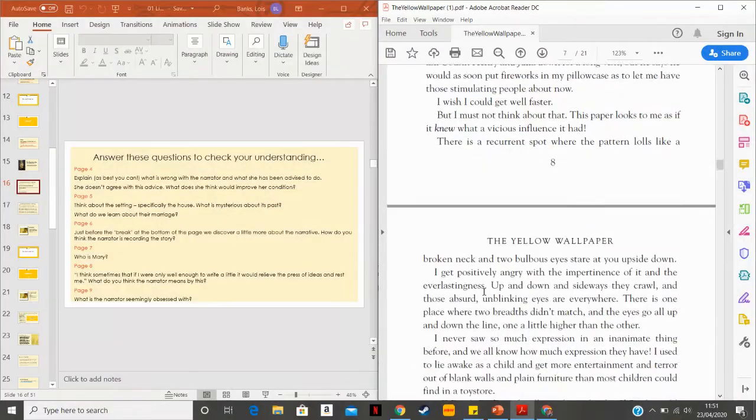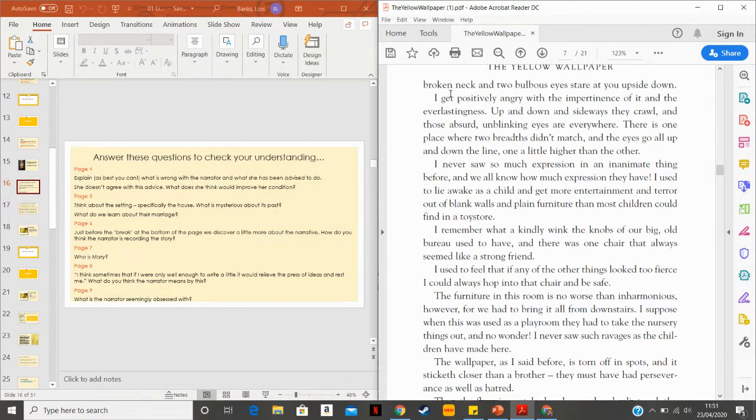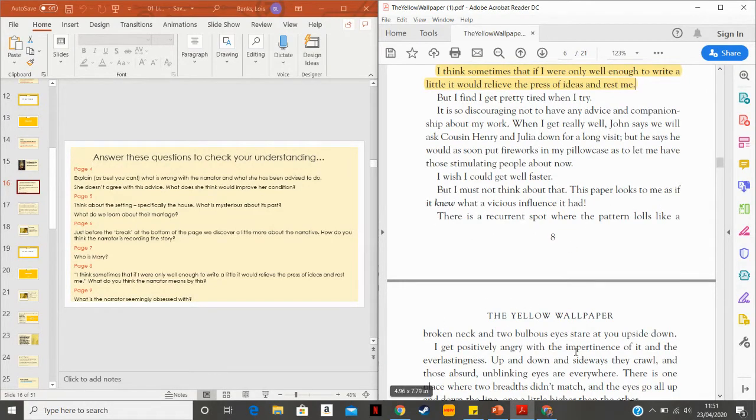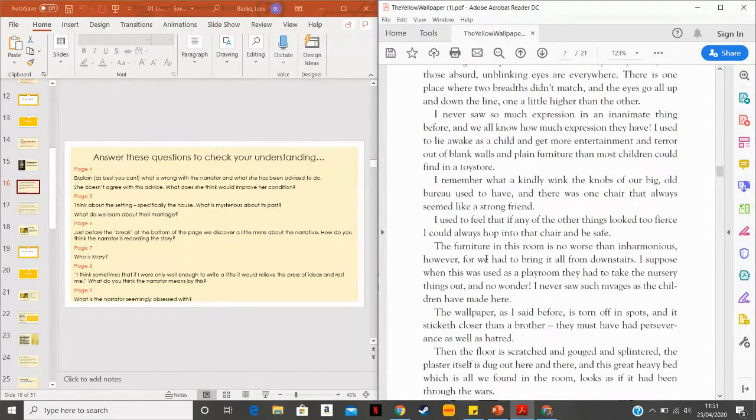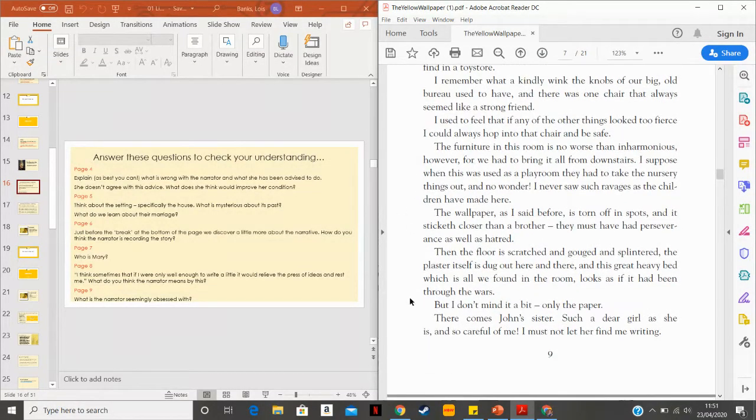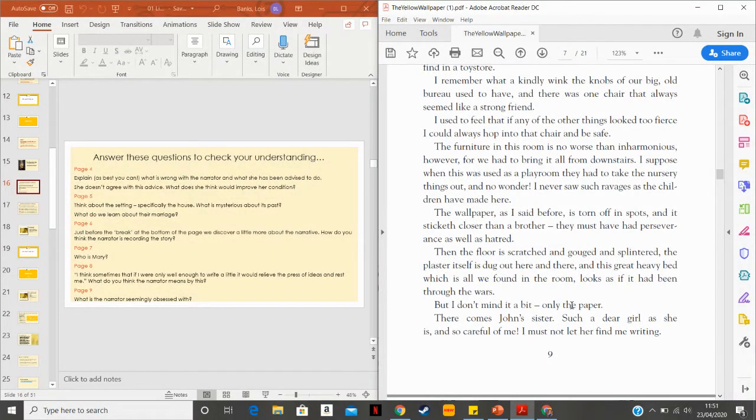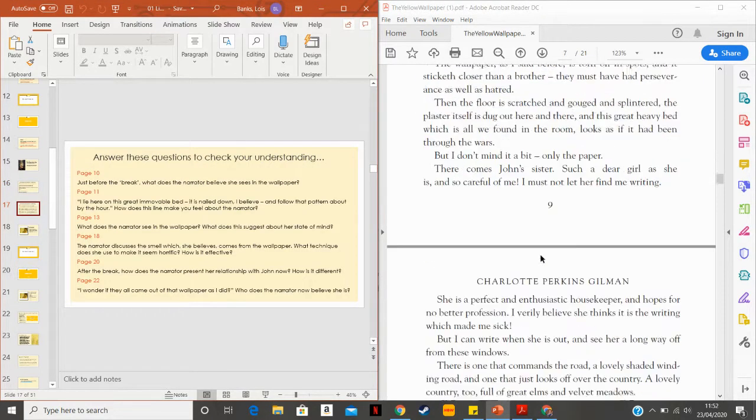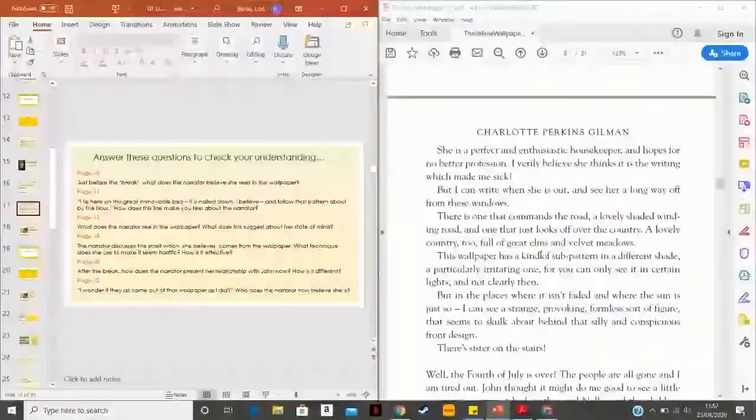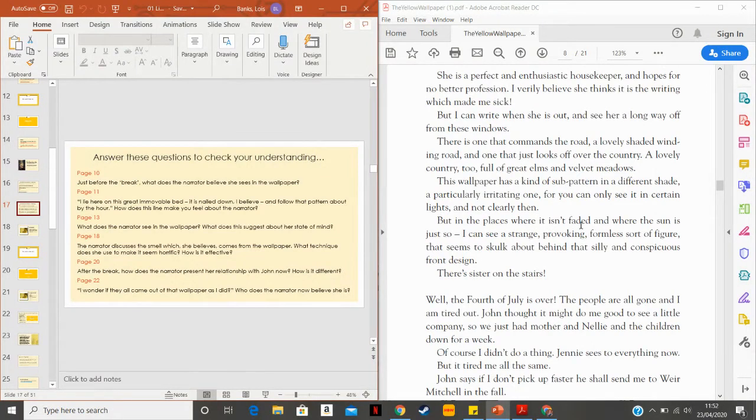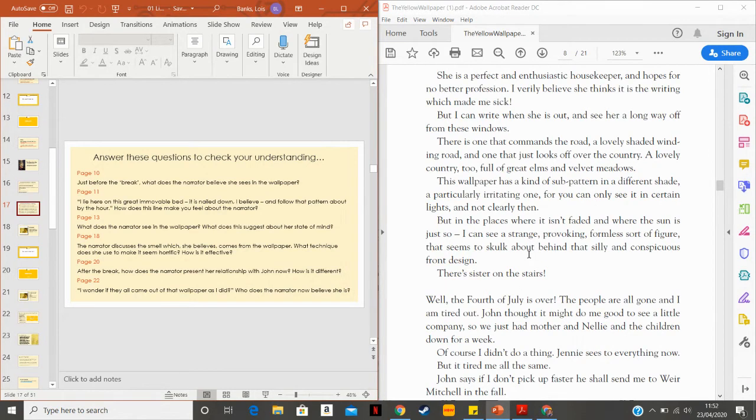And page nine, what is the narrator obsessed with? She's obsessed with the wallpaper. She's talking about it here. It goes over and over. There's a recurrent spot on the wallpaper. And it goes on and on. She goes on and on for a very long time. She goes to talk about the floor and the furniture in between, but she comes back. She keeps coming back to the paper. And we'll think about that as we go ahead. So page 10, then just before the break, what does the narrator believe she sees? In the places where it isn't faded and where the sun is just so I can see strange, provoking, formless sort of figure seems to skulk about behind that silly and conspicuous front design. So she is seeing the beginnings of a formless figure behind the design. Obviously, you know the story, you've read it now. So you know what that manifests itself into as we move forward.